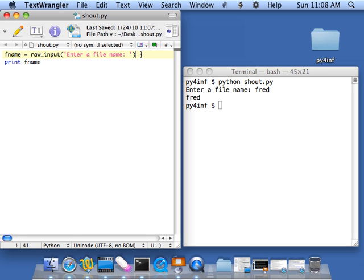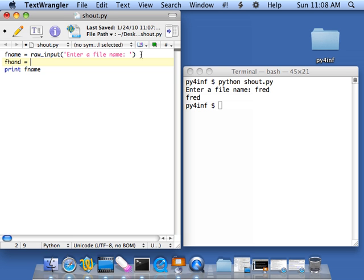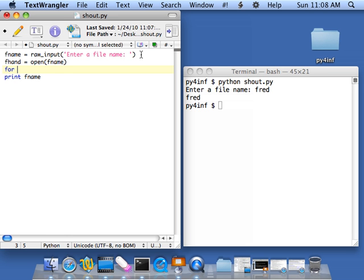So the thing we've got to do, of course, to read a file is we can't just read it. We're going to have to get a file handle. So we'll call our file handle fhand variable equals open, and then fname is the file.